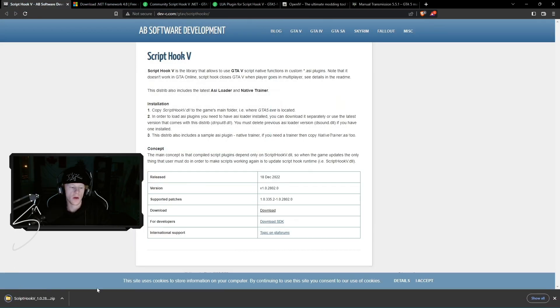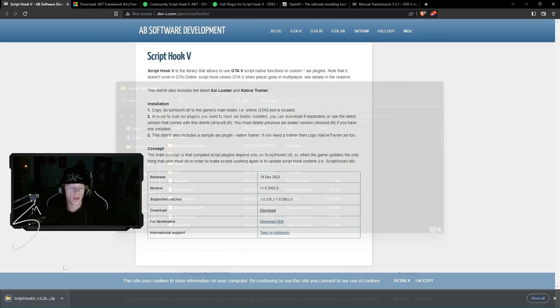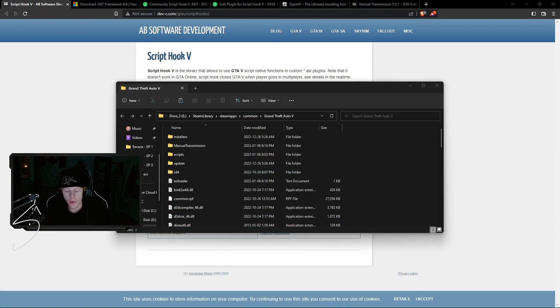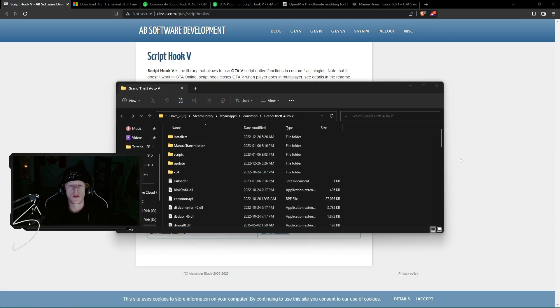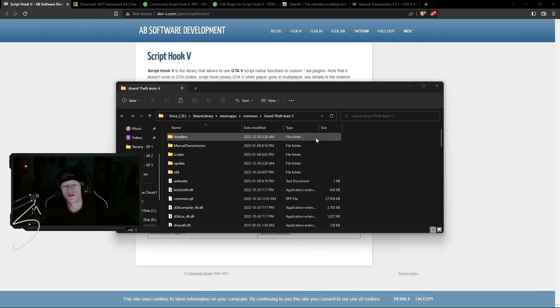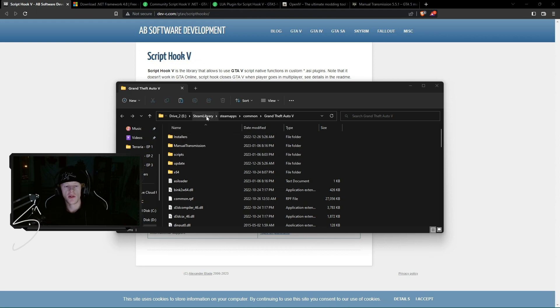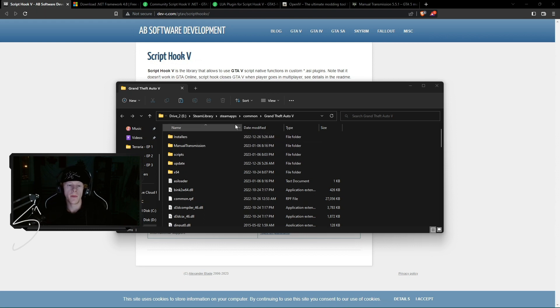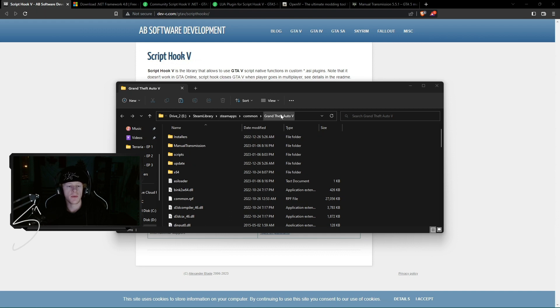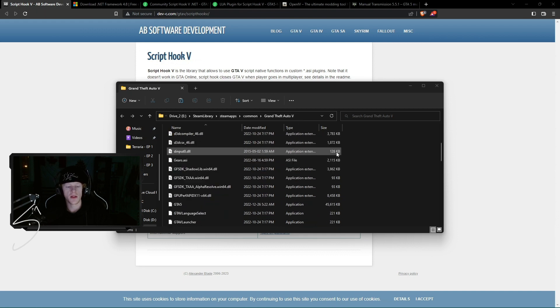So once that folder is done downloading, before we do anything, we're going to want to go to our GTA 5 directory folder. As you can see here, I'm inside of that and basically getting to that is super easy. It's just going to your Steam library, wherever you downloaded the game to, heading to Steam apps, common, and then just clicking the game folder. It's going to open this up for you.